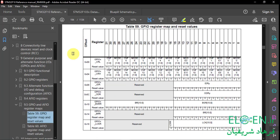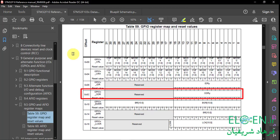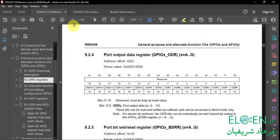The next question is how can we change the output state of PC13? We can use ODR, BSRR, or BRR registers. We are going to use ODR. Section 9.2 GPIO registers, page 173, ODR register. ODR13 is associated with pin 13. If you set this bit in the GPIOC ODR register, PC13 would be high or 3.3V. If we clear this bit, PC13 would be low or ground.